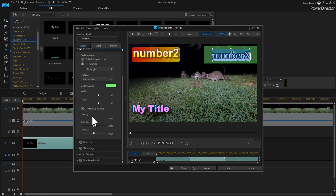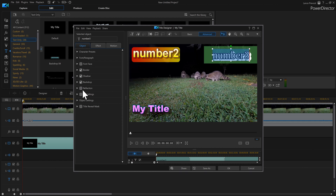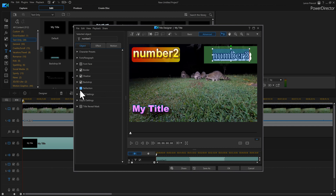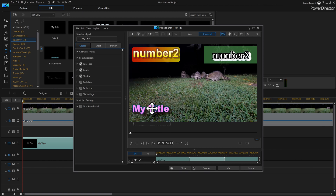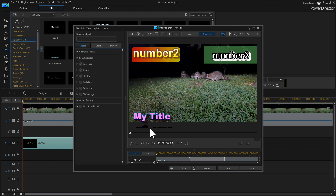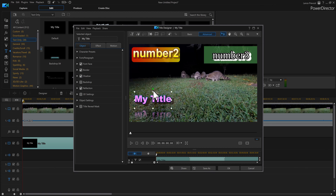Reflection is literally like looking in a mirror. If I turn reflection on, it shows up at the bottom. One thing to be aware of: if your text is positioned too close to the bottom of the screen and you turn on reflection, you'll barely see it — it pretty much disappears. Make sure your text is high enough if you're going to use reflection.